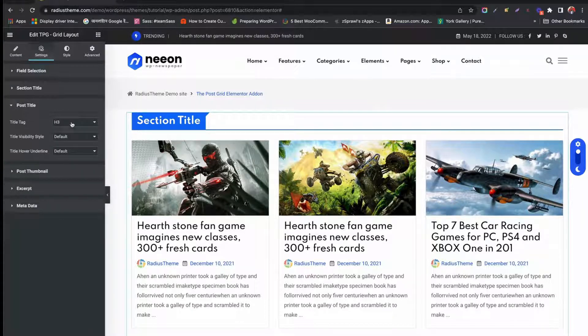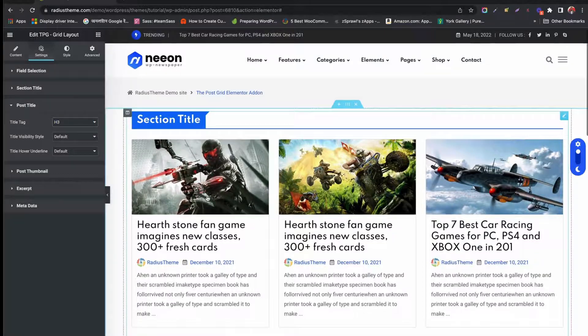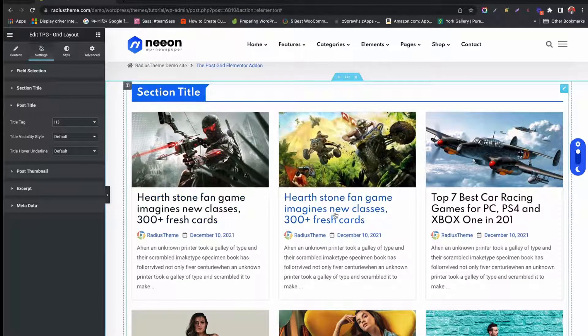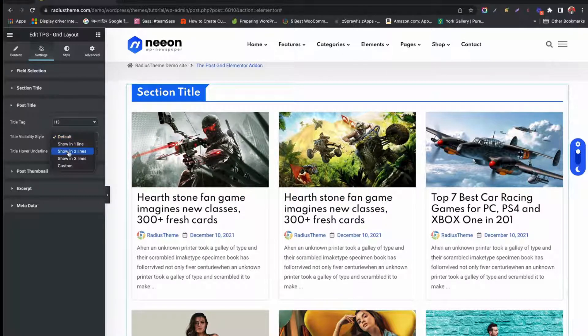Under Post Title, you can select Heading, change visibility style and hover underline. See the changes.